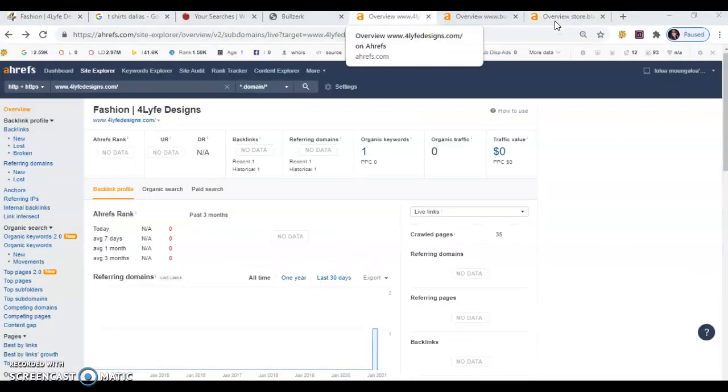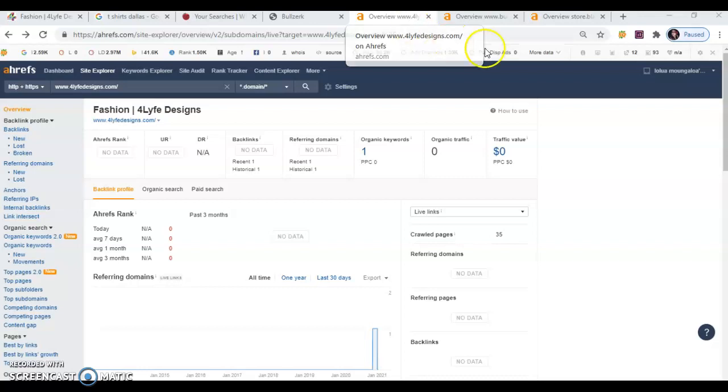Now the third thing I want to cover are backlinks or link juice. So backlinks give your site authority along with keyword rich content. In order to be ranked here, you'll need to have backlinks referenced in your site.